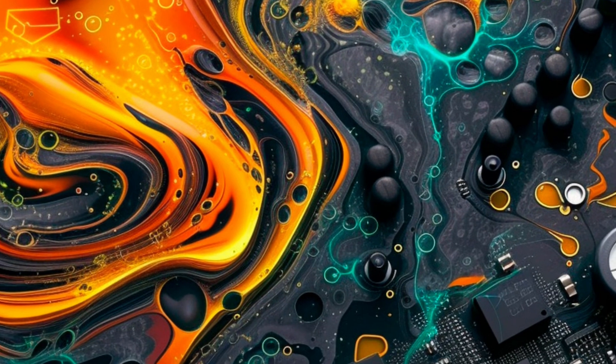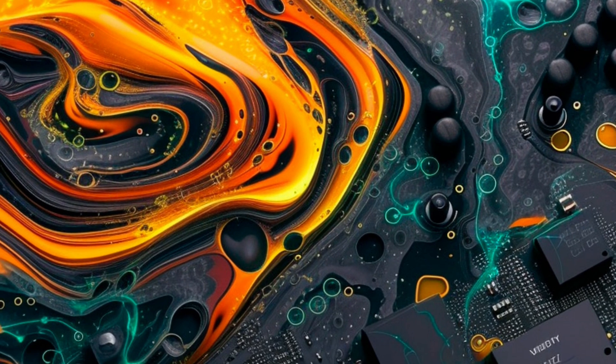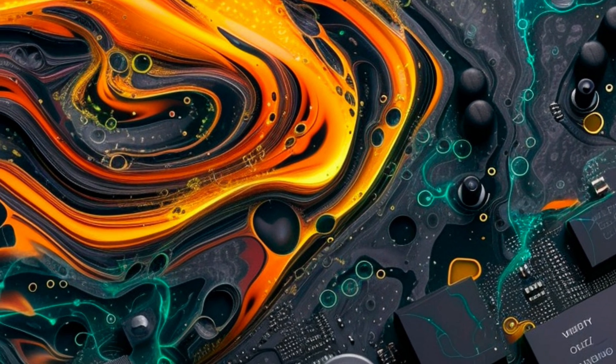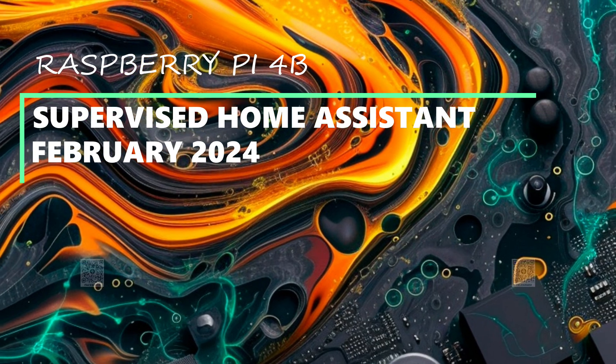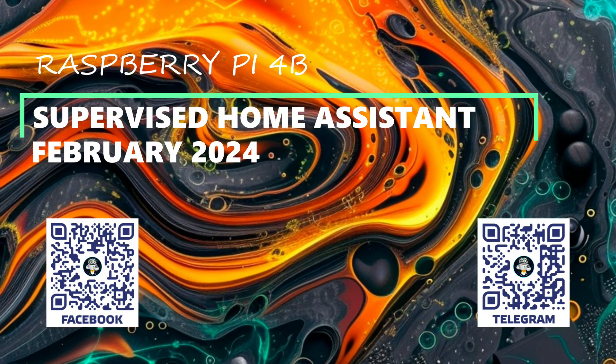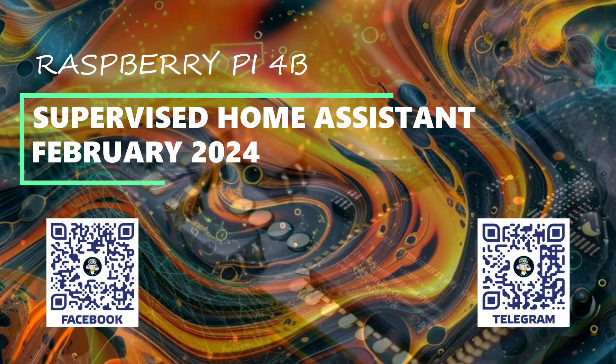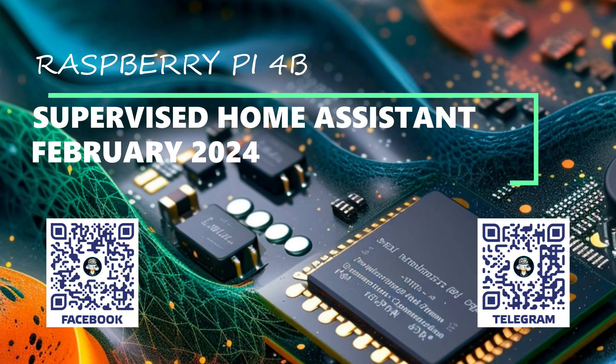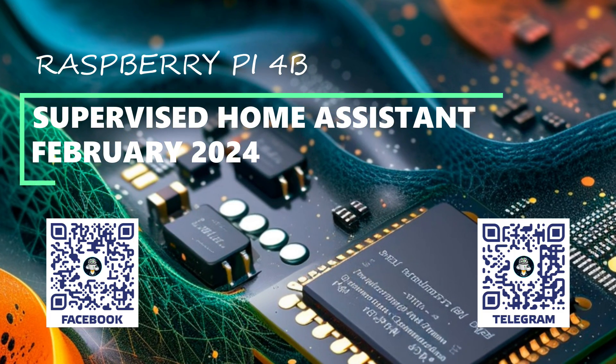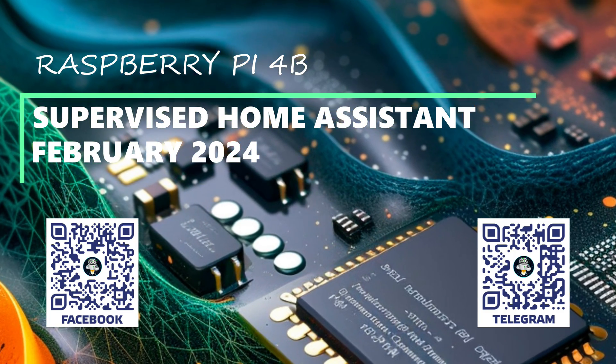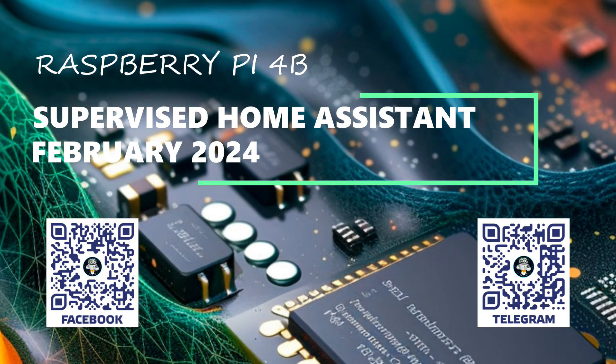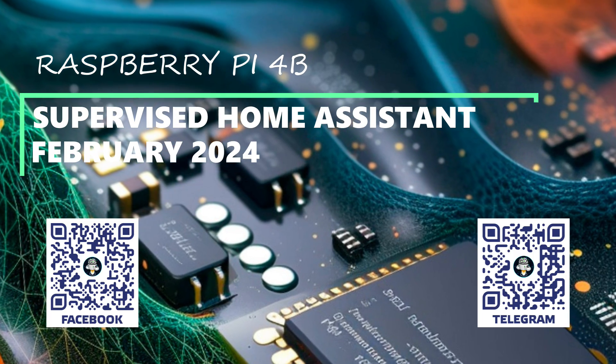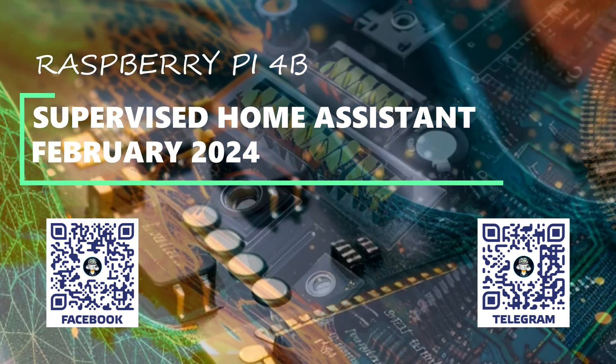Hello friends. Since my last update on installing supervised Home Assistant on Raspberry Pi 4B, about six months have passed. During this time, there have been several changes leading to certain difficulties for some users. Therefore, I decided to make another video where I will show the current and verified method.